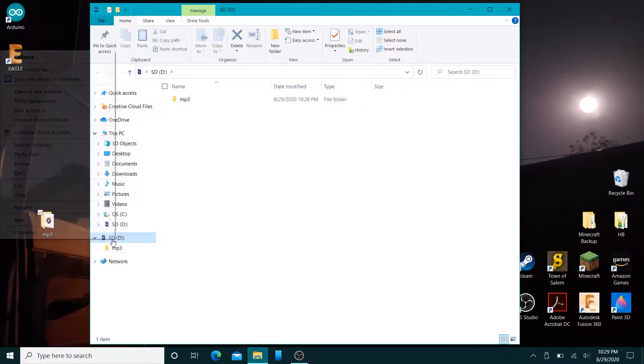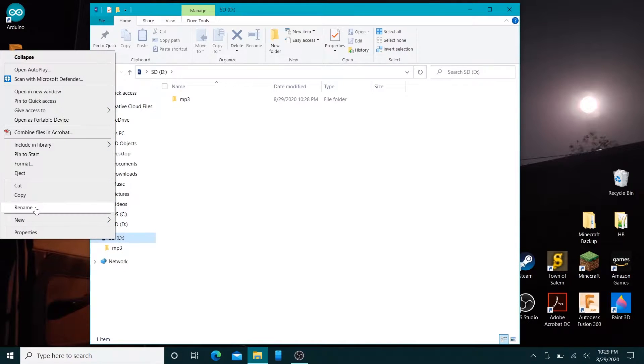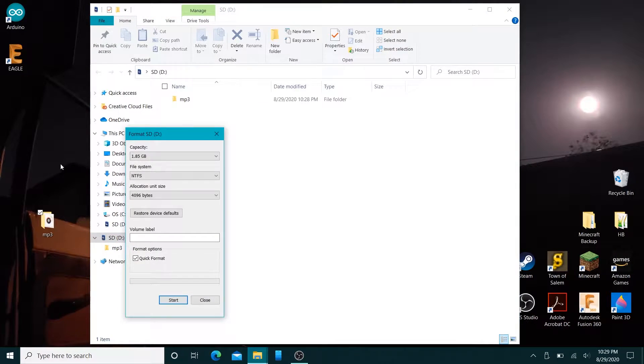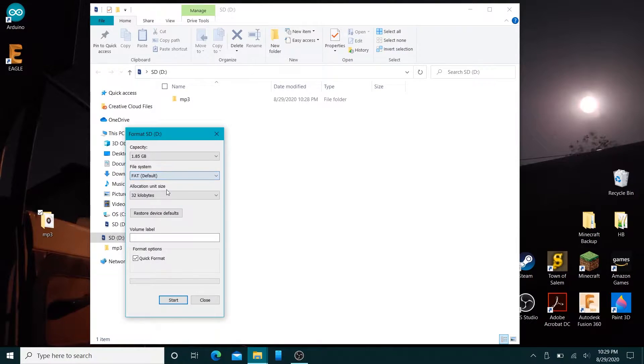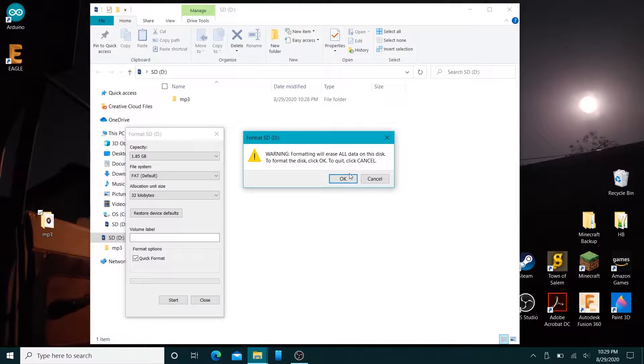Just right click and do a format. Right away I can see that I formatted it wrong, it's NTFS when the default was FAT. So I'm going to reformat as FAT.